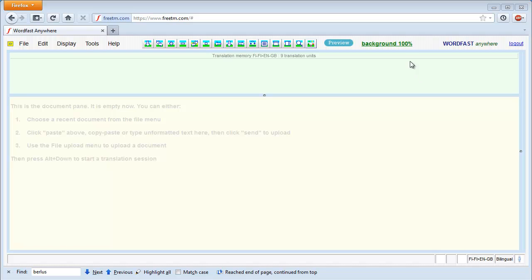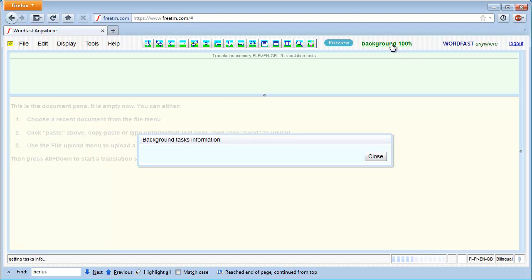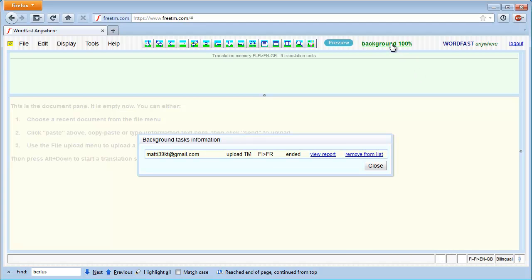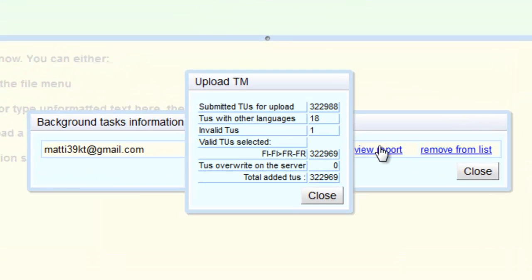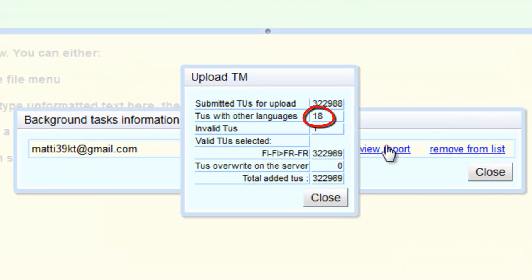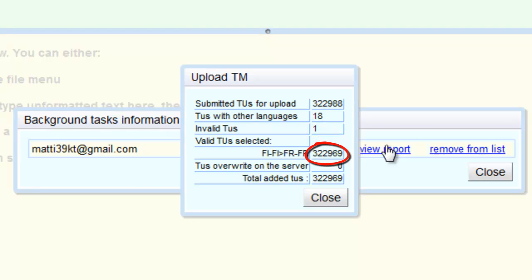I now click on the green link in order to get additional information about the tasks that just got completed. I can see 18 TUs had other language codes, one was invalid, and the bulk — 322,969 TUs — were successfully added.